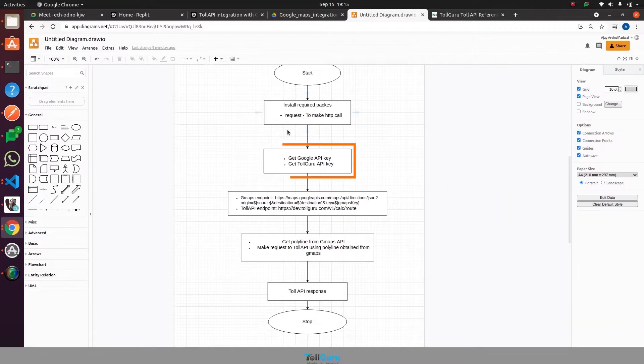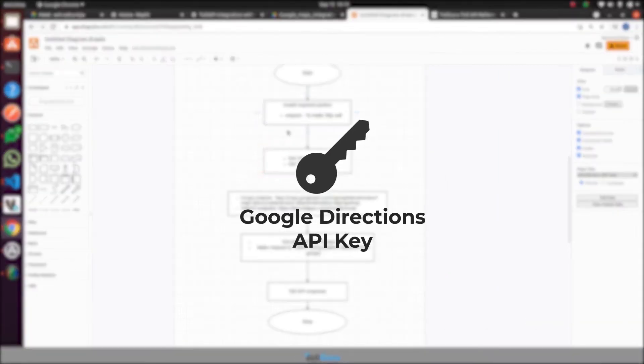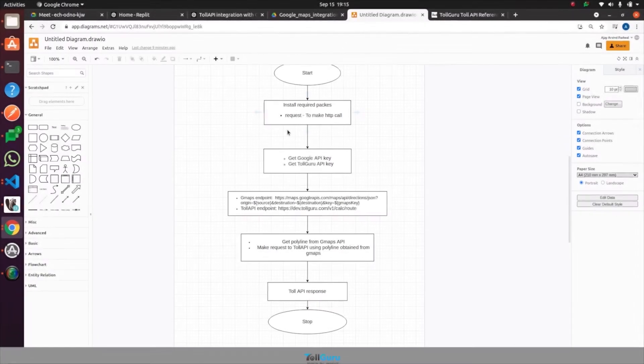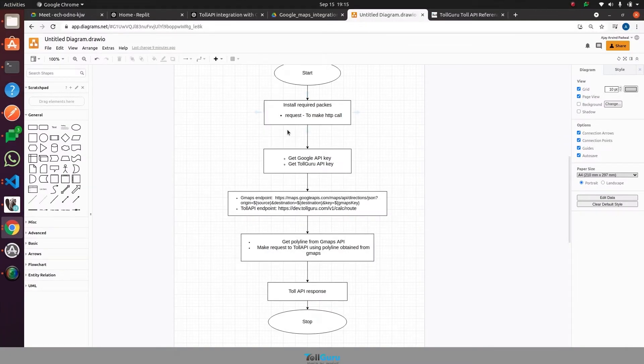The second step will be getting the Google API key and TollGuru API key. To get those keys, links are provided in the description.